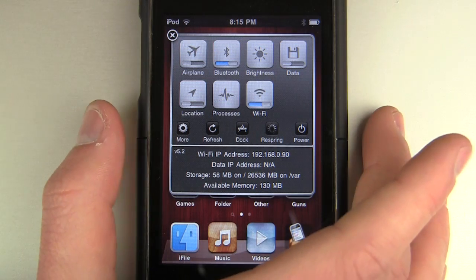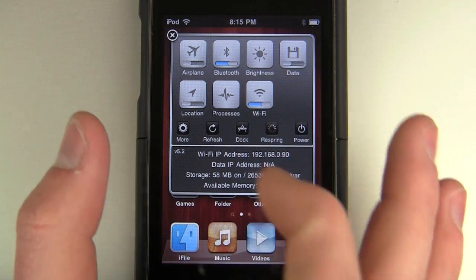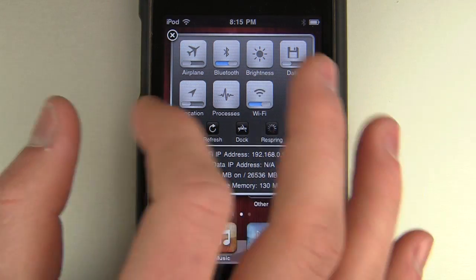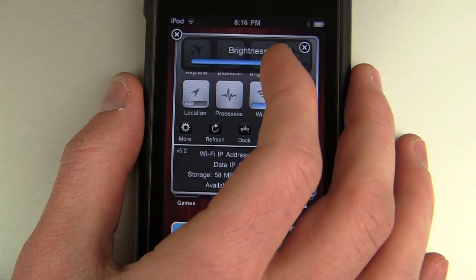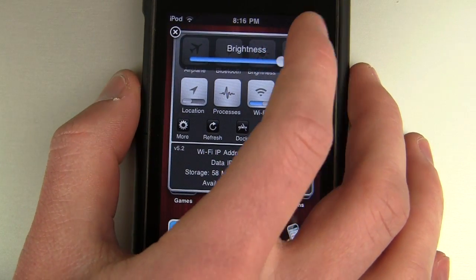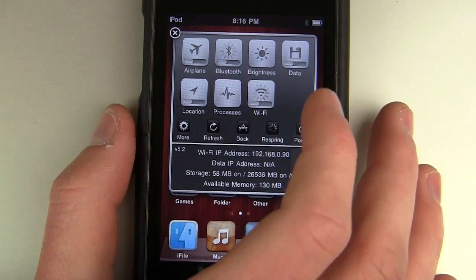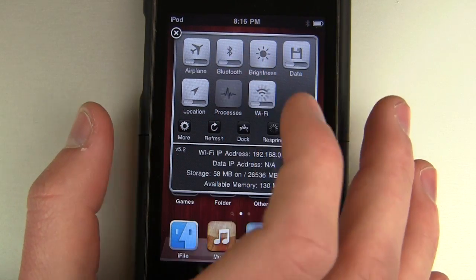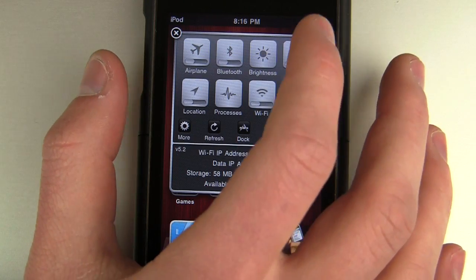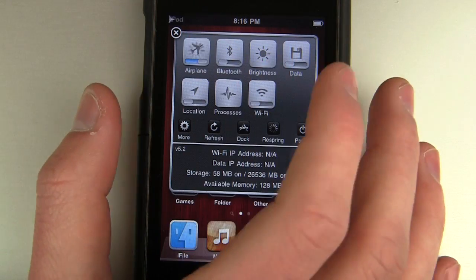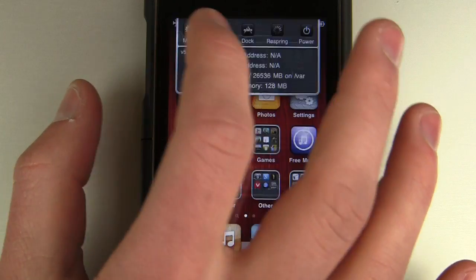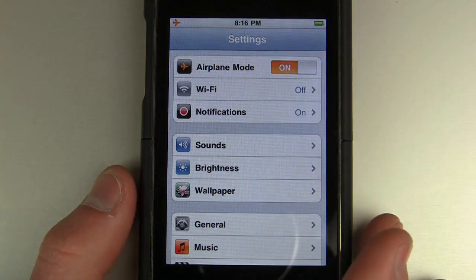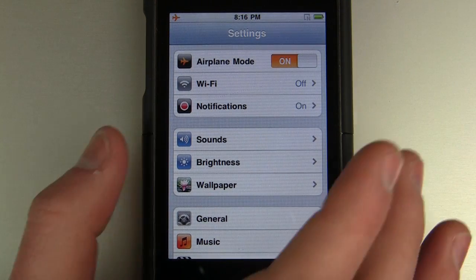It's called Springboard Settings because you can access the settings panel from anywhere, in any application. You need to change the brightness? Just click it and you're ready to go. You can turn on Wi-Fi, turn off Bluetooth, see all the processes of the applications, select data, airplane mode — you can toggle all of this without ever having to open the Settings app.